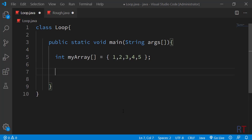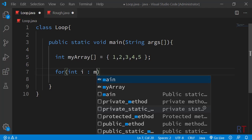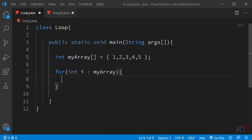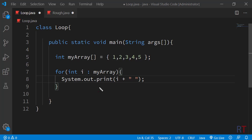Now we are going to use the enhanced for loop. First we have the for keyword, then we create the integer variable i, and after the colon we write the name of the array which is myArray. Inside the enhanced for loop we are going to print the variable i and concatenate it with a space after every element, so in every iteration the variable i will contain each of those array elements.